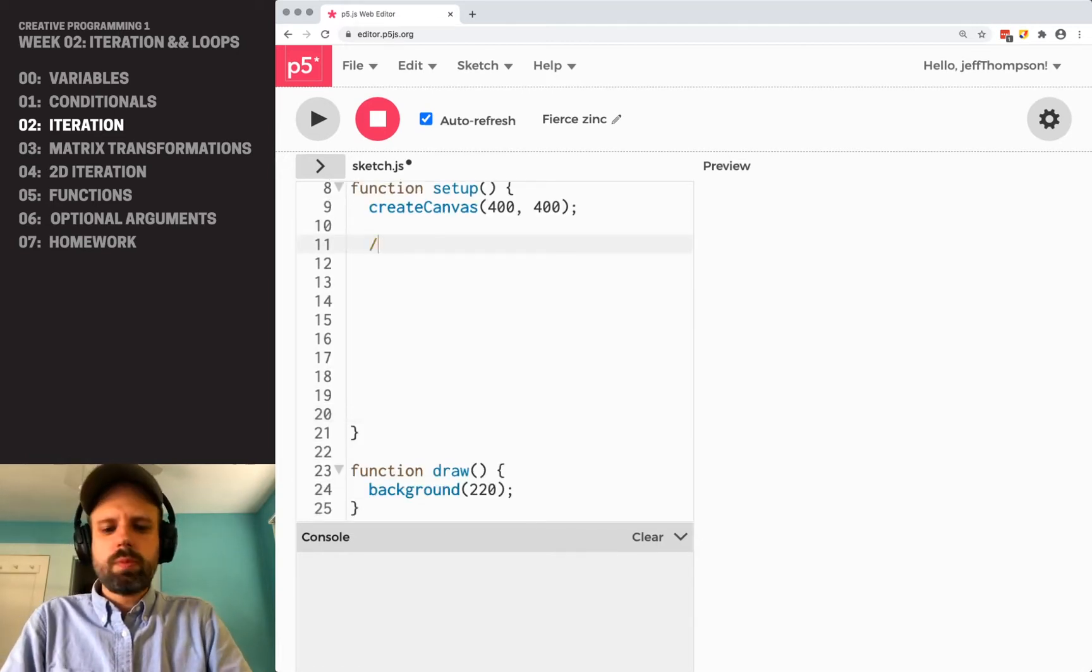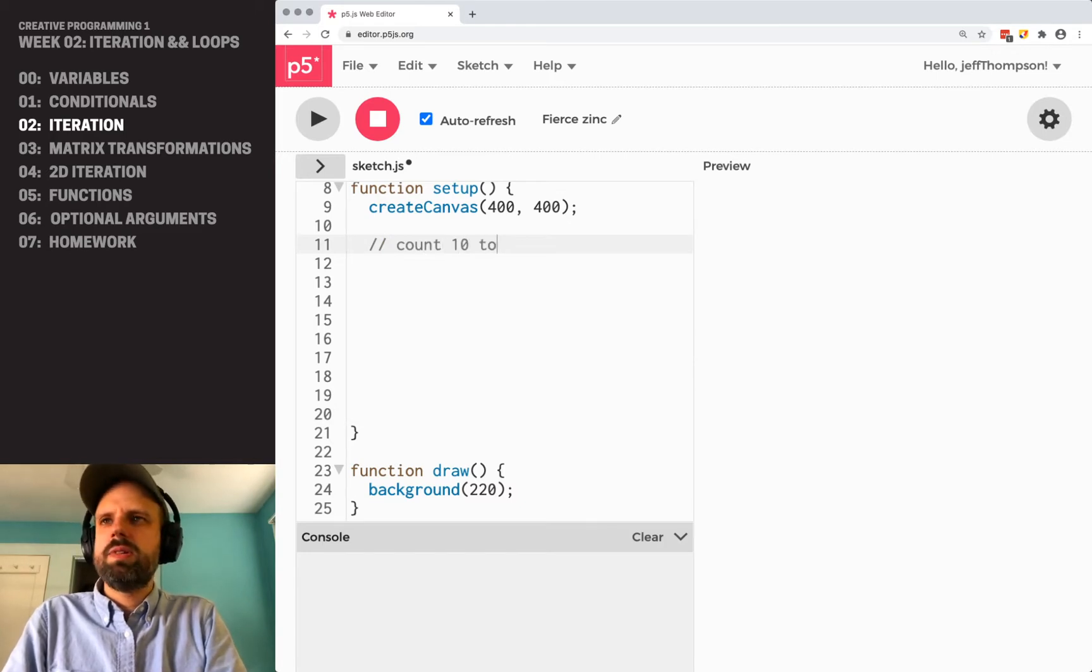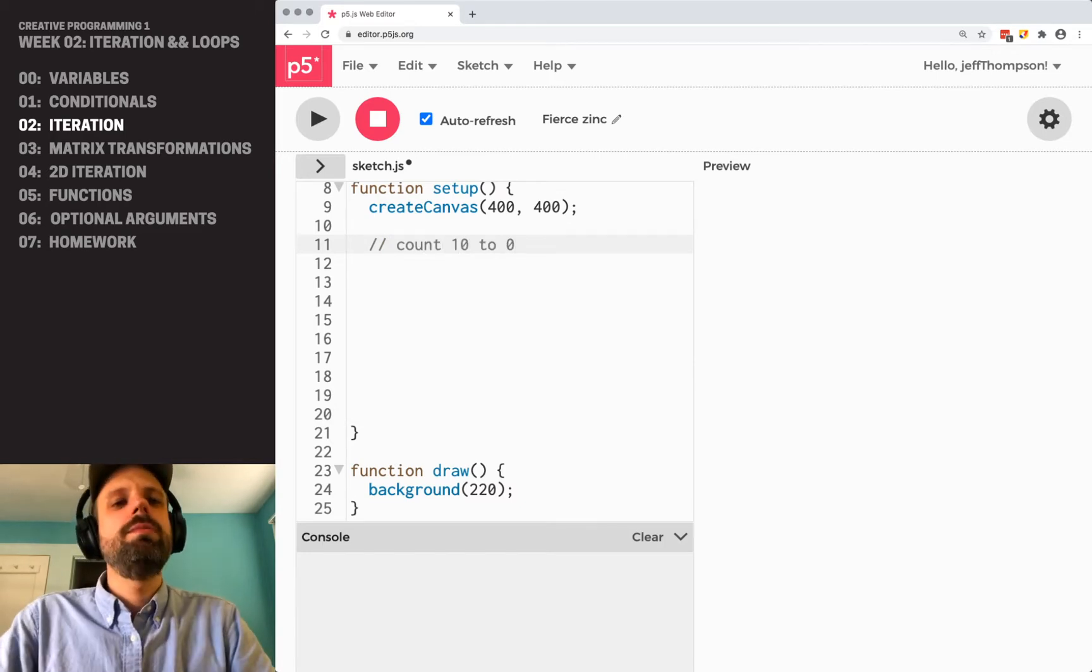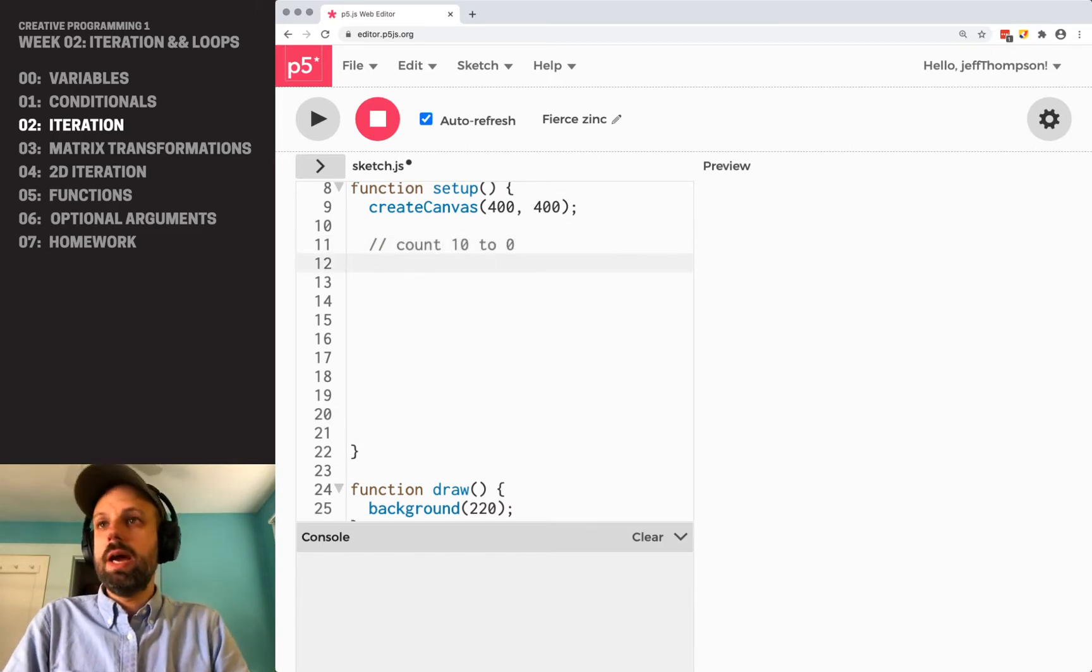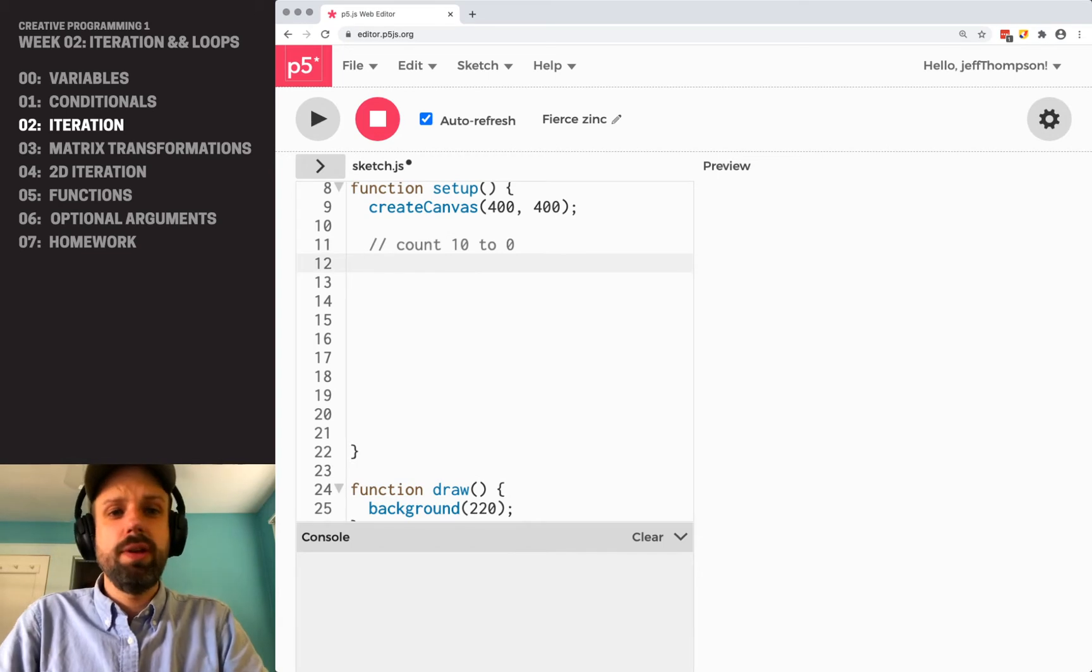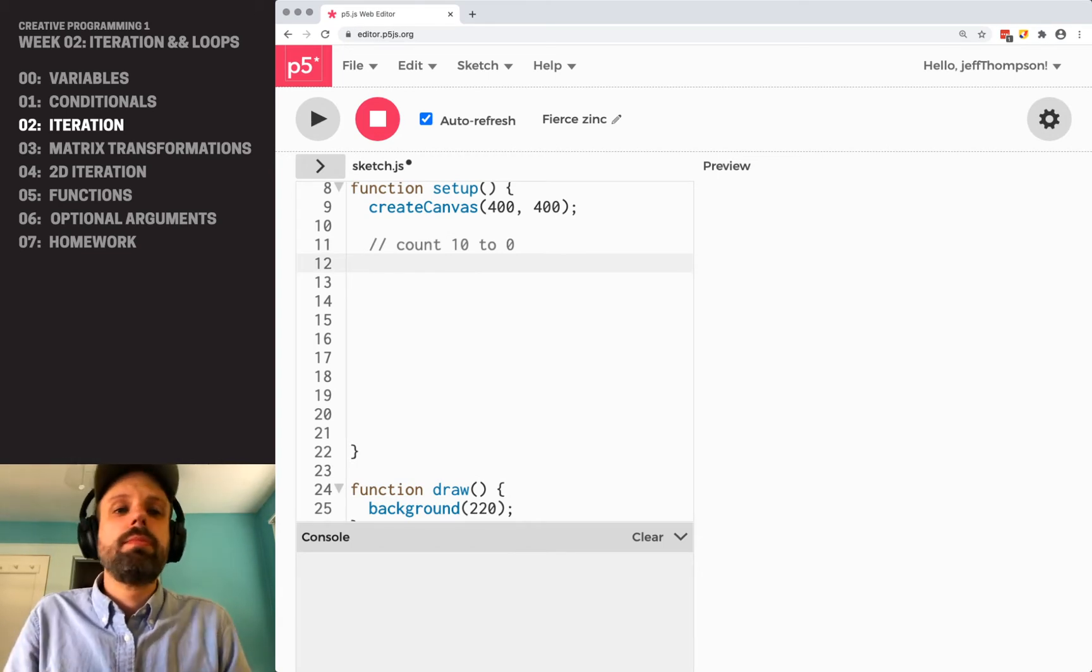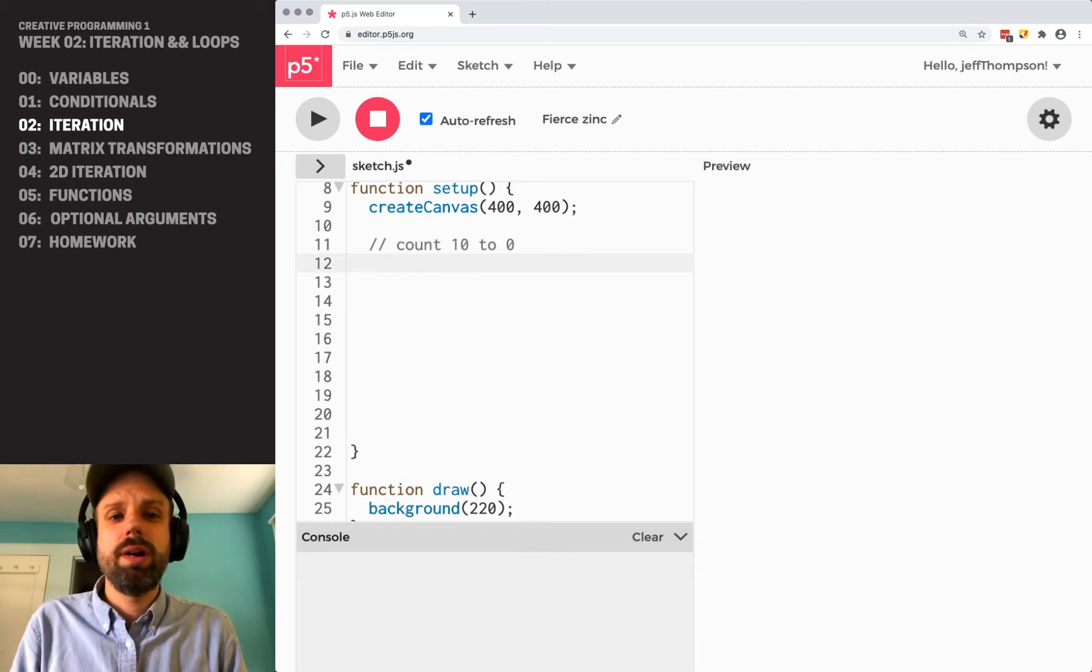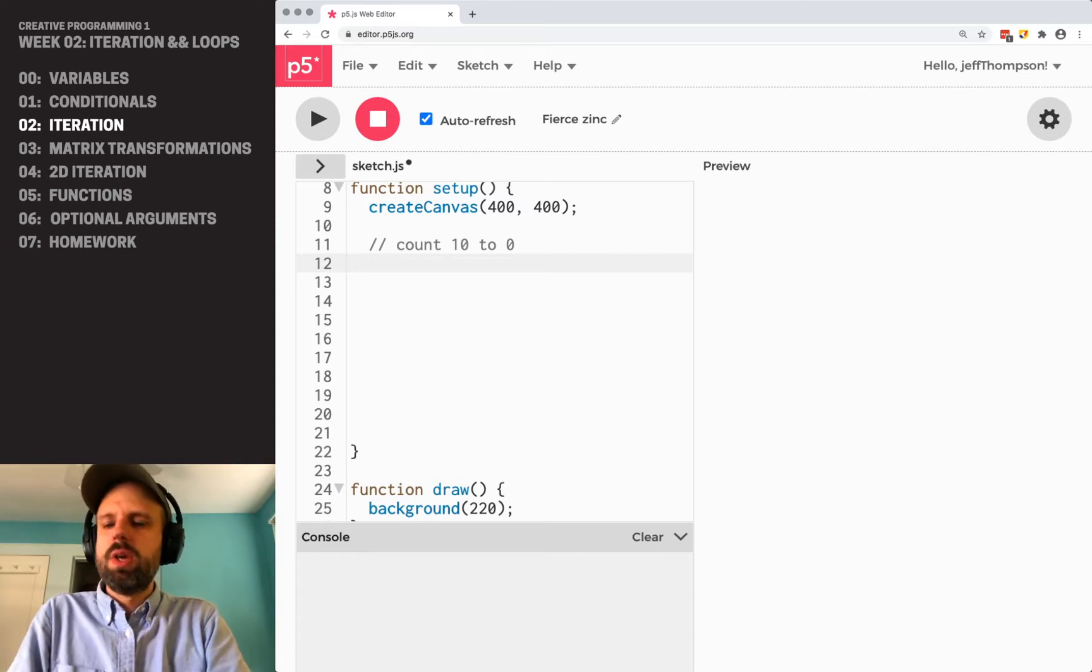Let's go ahead and make some space here in the setup. Let's say I want to count from 10 to zero. Now you could just do console.log 10, 9, 8, 7, 6 all the way down. But what if you want to count a hundred or a thousand or a million? That's not going to work super well.